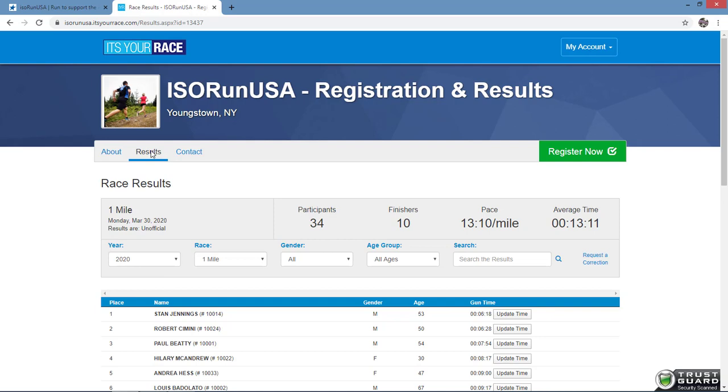In this example, there are six different distances being offered, so remember to choose the correct distance using the drop-down arrow.